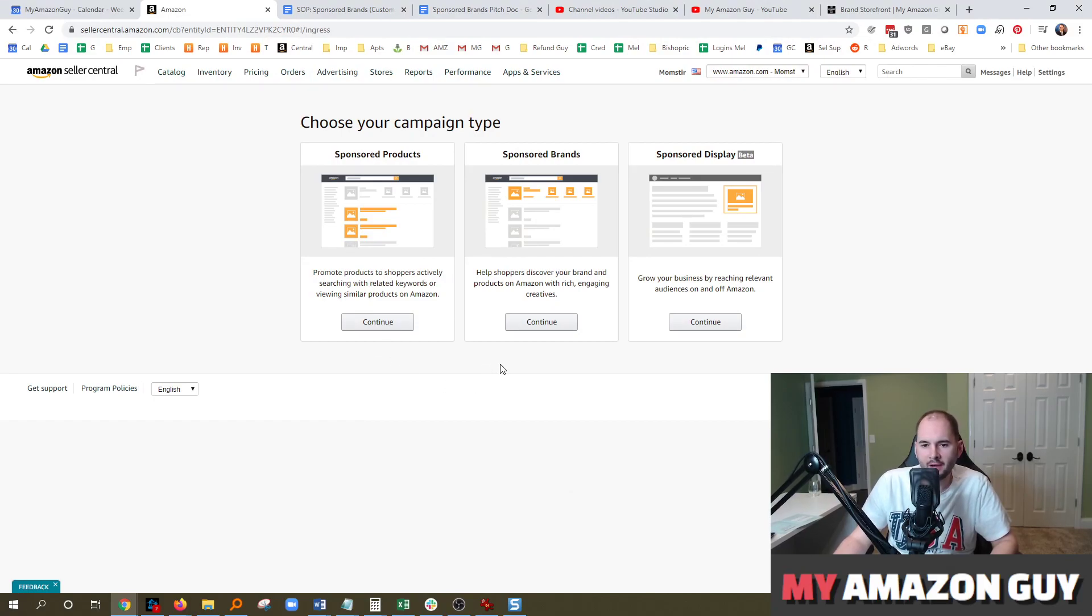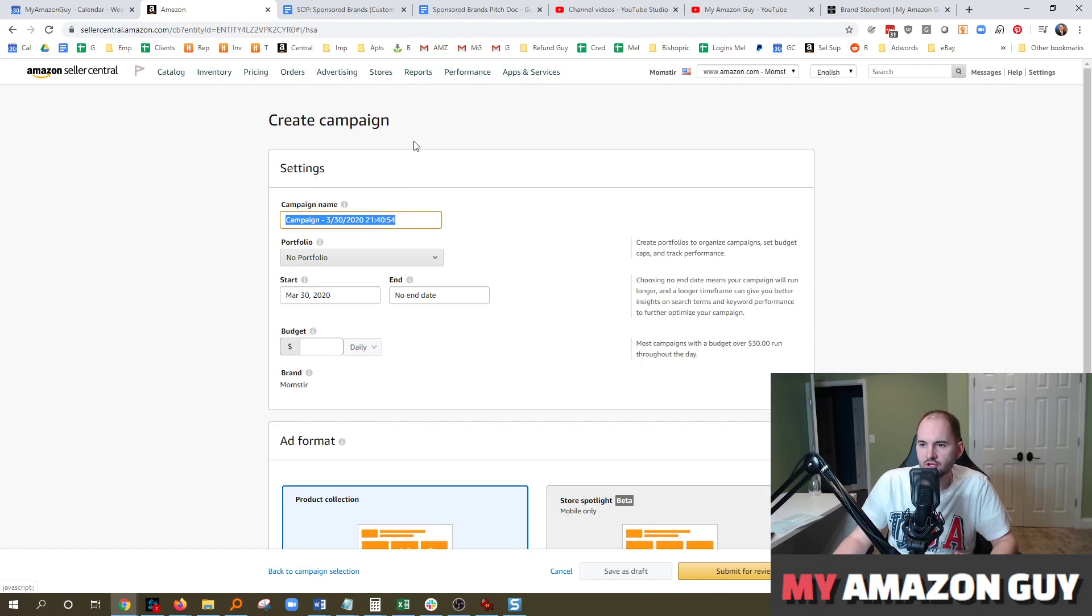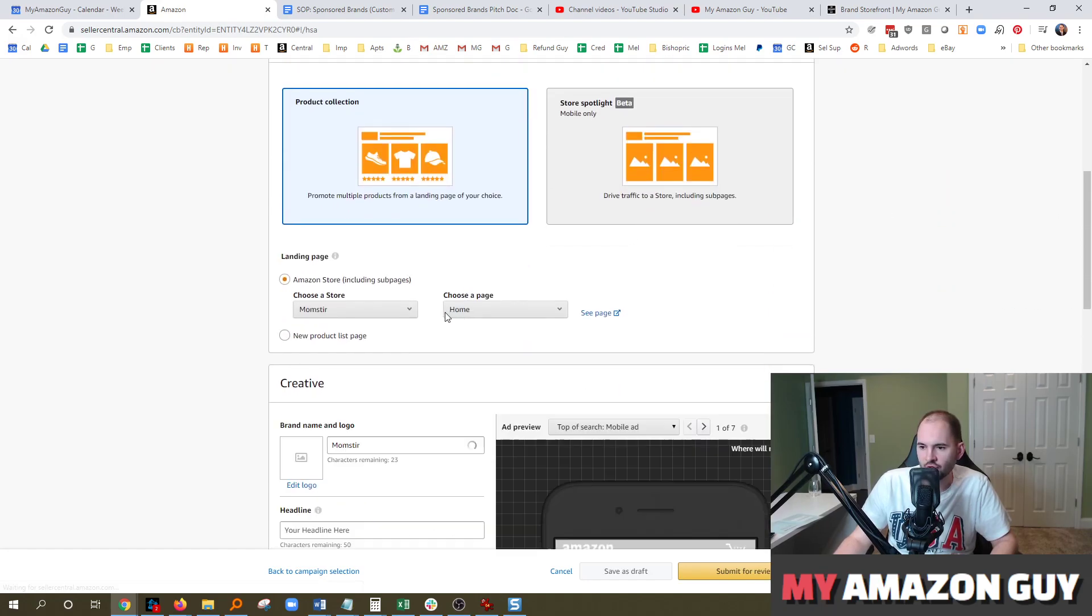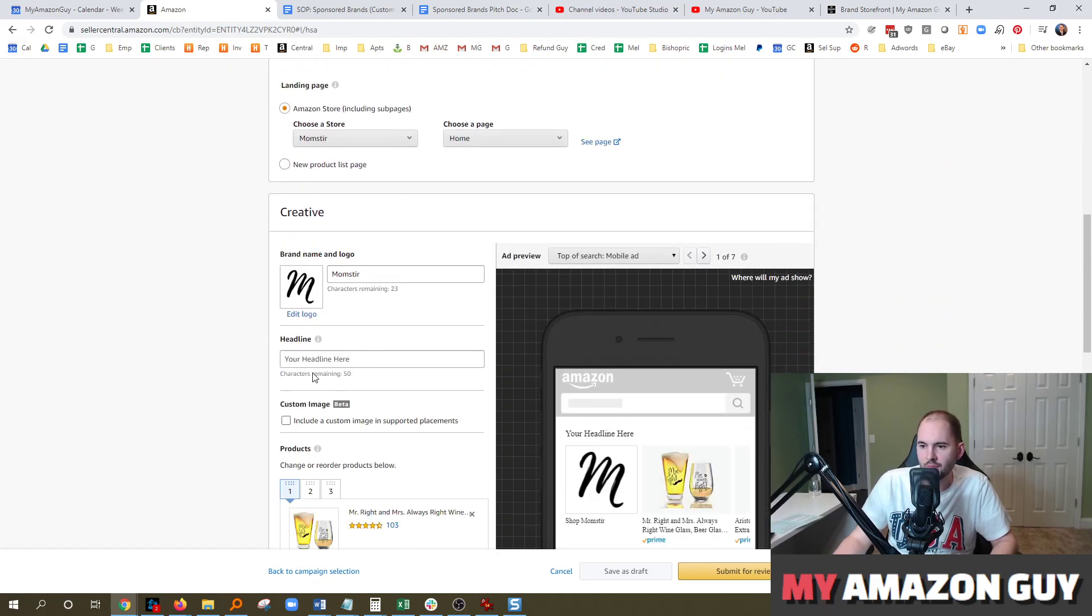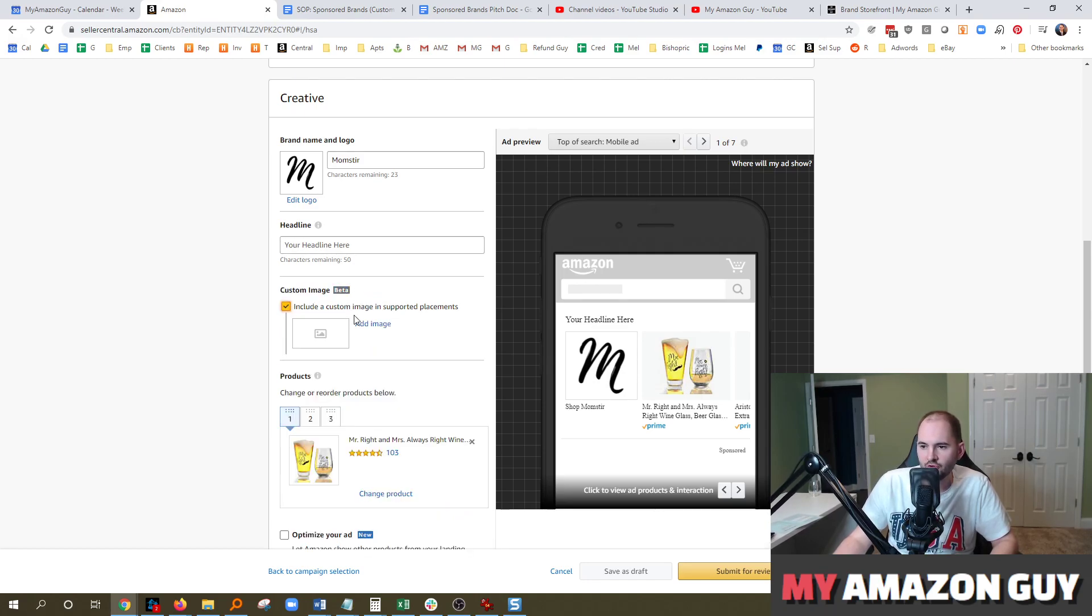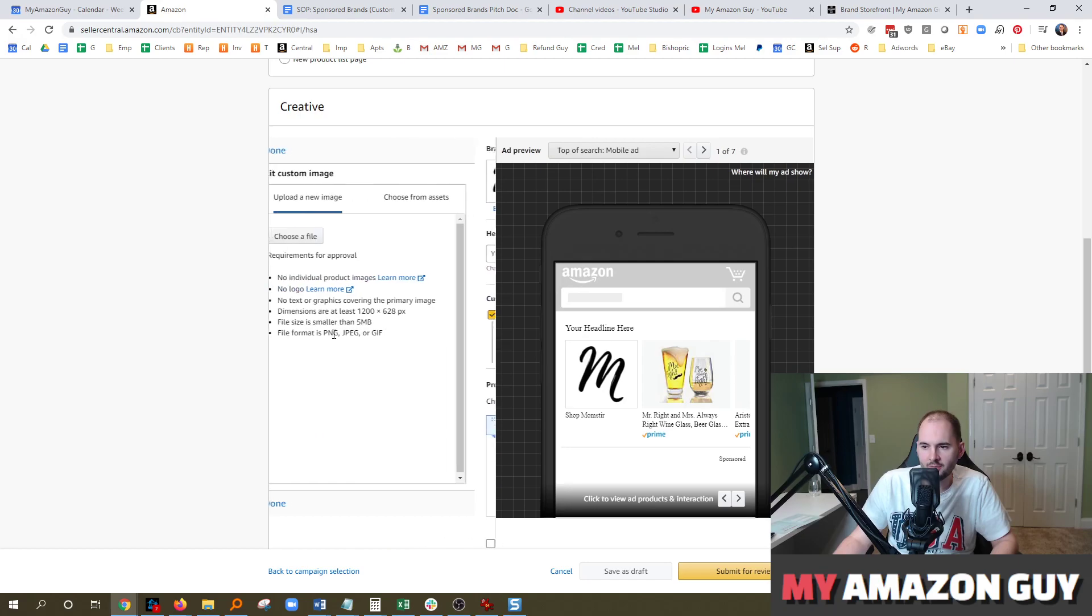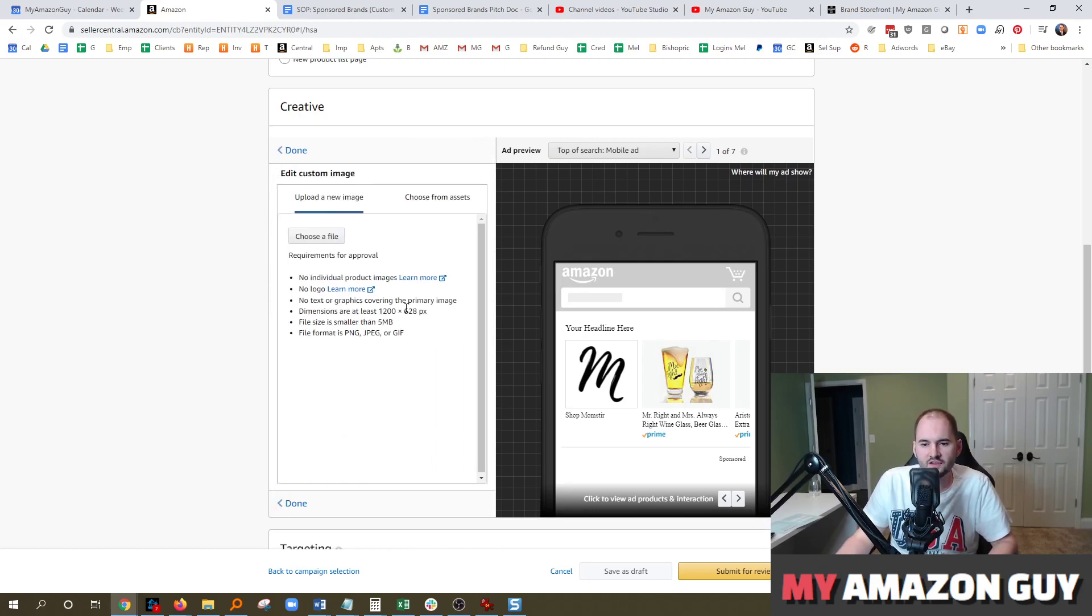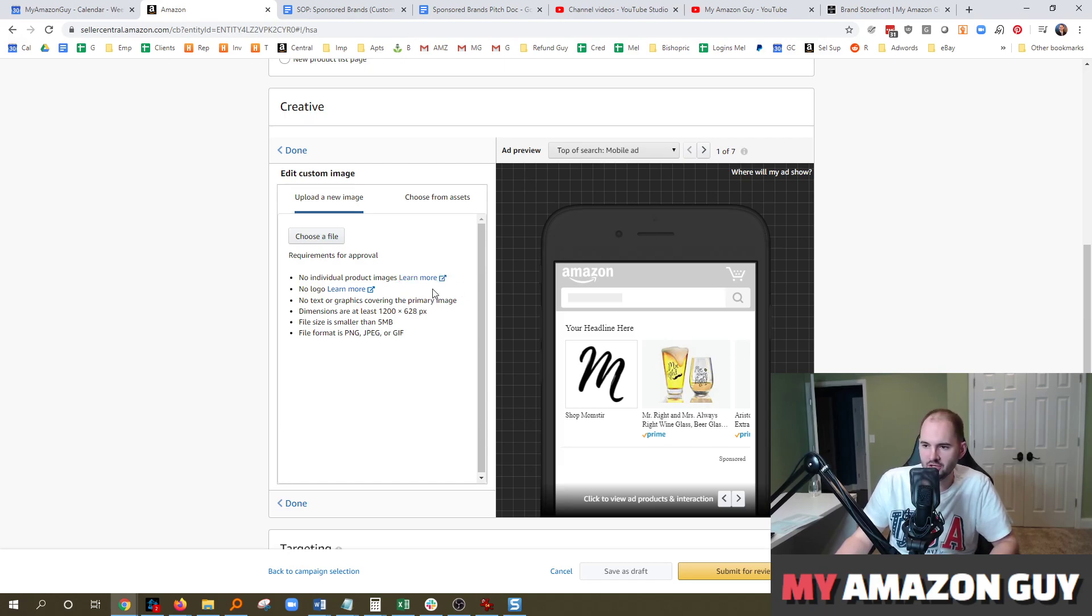This came by request. We covered a new feature in sponsored brands concerning custom image loading. You can see here there's a section that's in beta for custom image loading. If you load one of these images, you're going to see some incredible advertising results. This is the best advertising release in 2020, in my opinion.